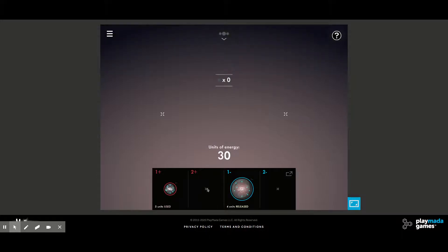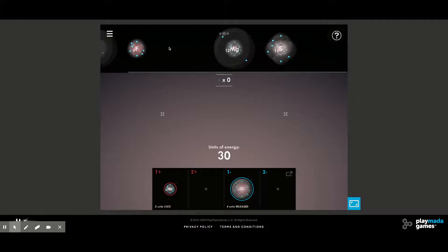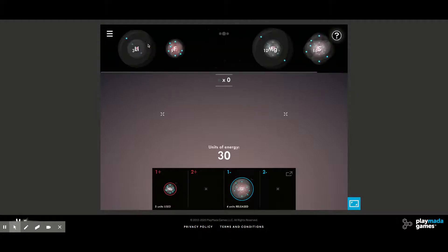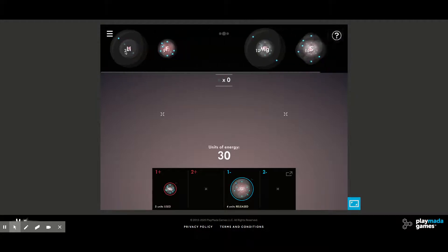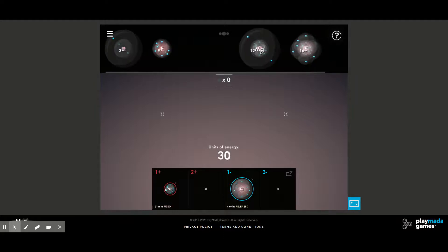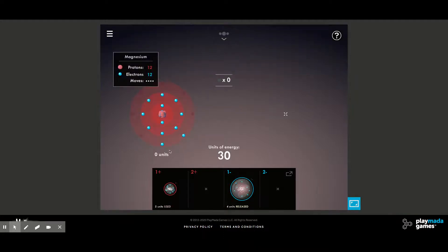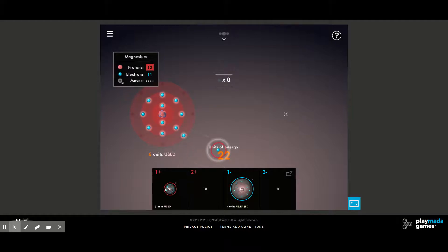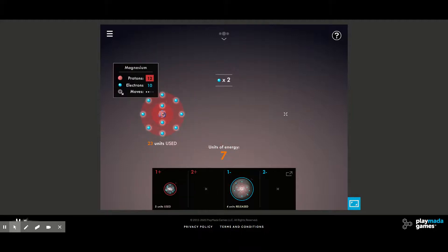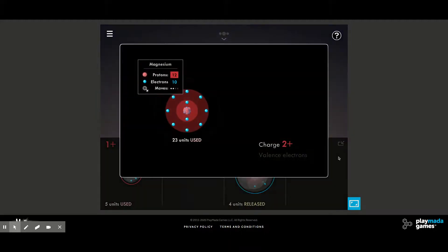Now we have to make a positive two ion. Of the choices we have, the only one that works is the atom with two valence electrons, and that's magnesium. So we have to remove these two electrons from magnesium to create our Mg²⁺ ion.